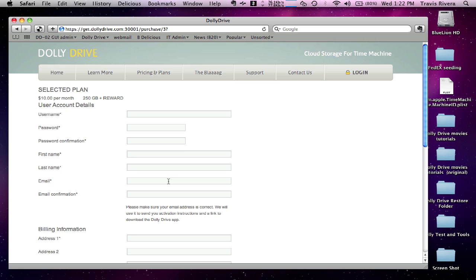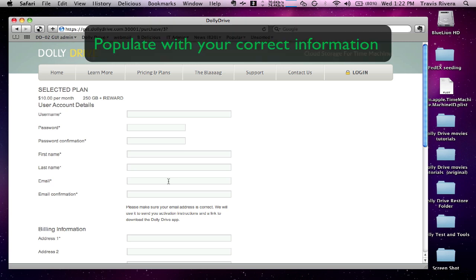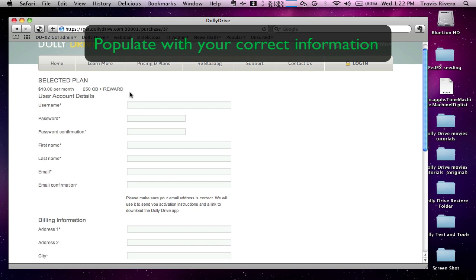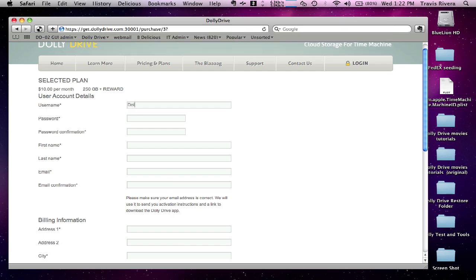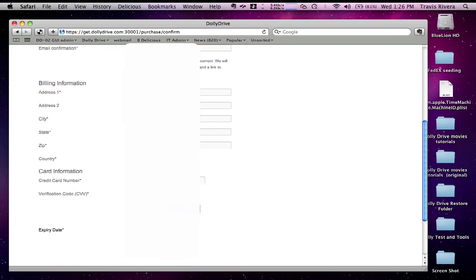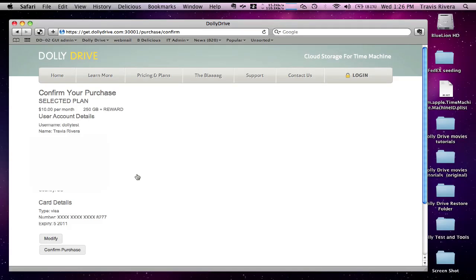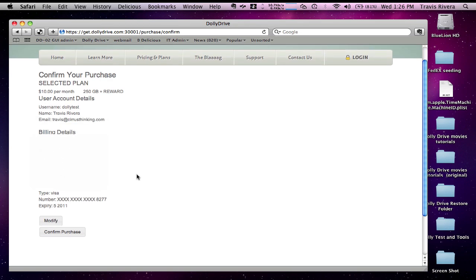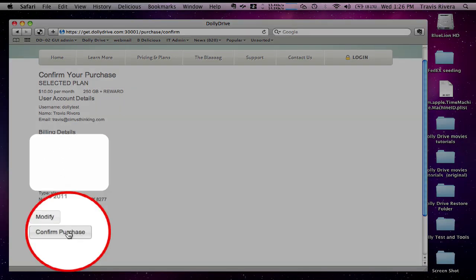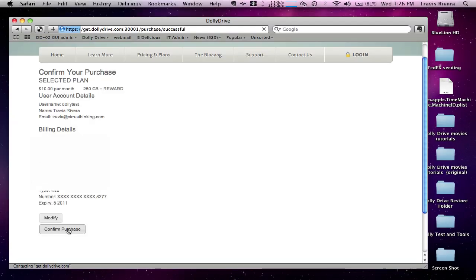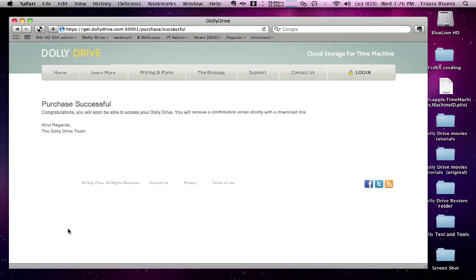Now you need to go through the process of putting in your information. Once you fill out the form and populate the information, press purchase. It will then send you to a confirm purchase page where you will need to confirm your purchase. Press confirm purchase. Now the purchase was successful. You will now need to check your email for the email confirmation.